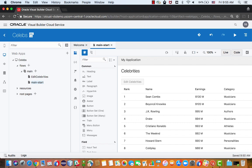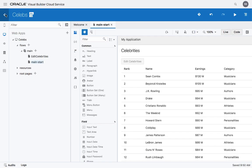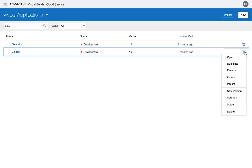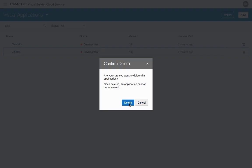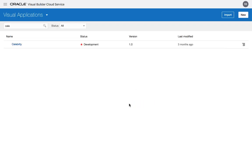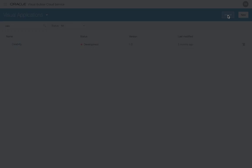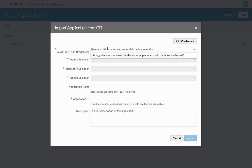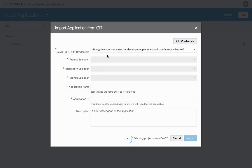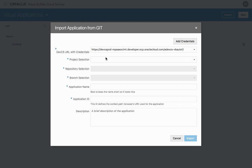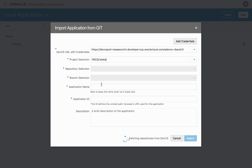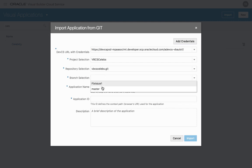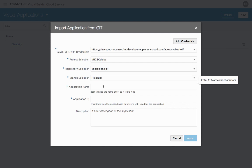What we can do now in visual builder cloud services, we can pull those changes, or we can even do something more drastic, which is, let's say, we already deleted the application from our current instance that we're working on, which is what we're doing here. We can then use the import and import directly from Git, connecting to the same developer cloud service we mentioned before, picking up the project, picking up the Git repository. And then we can, for example, pick up the specific branch we want to get our application from.